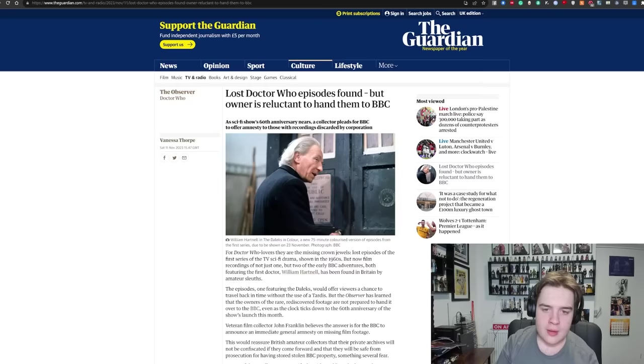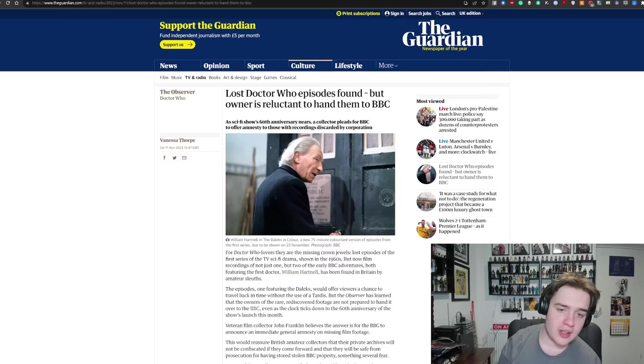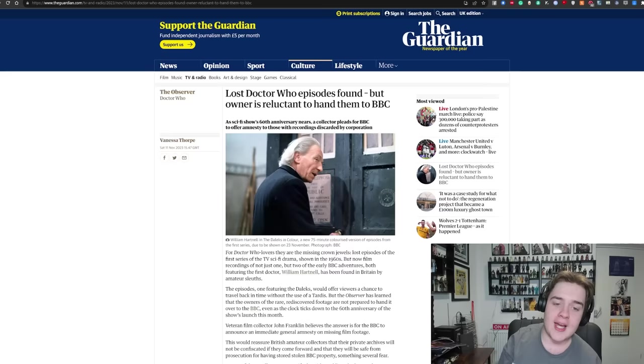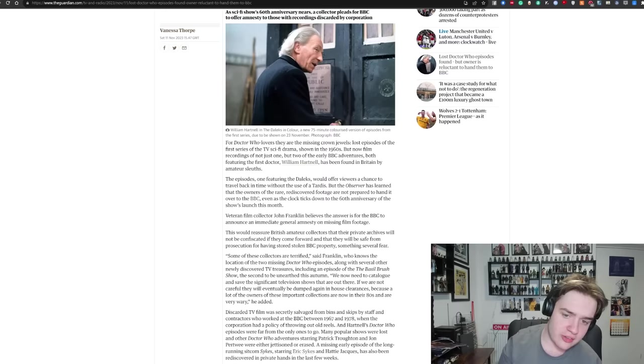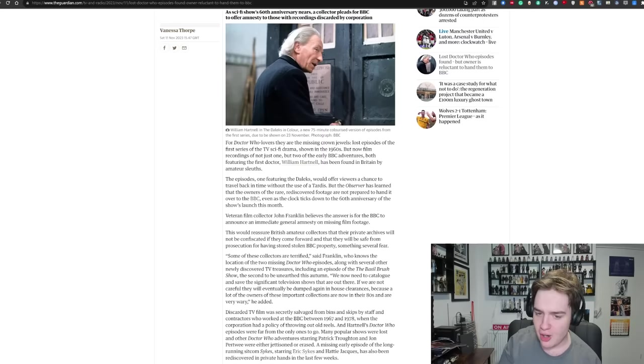So this is the big news story that people have been talking about recently. Last Doctor Who episodes found, but owner is reluctant to hand them to the BBC. As the sci-fi show's 60th anniversary nears, a collector pleads for BBC to offer amnesty to those with recordings discarded by corporation. For Doctor Who lovers, they are the missing crown jewels. Lost episodes of the first series of the sci-fi drama shown in the 1960s, but now film recordings of not just one but two of the early BBC adventures, both featuring the first Doctor William Hartnell, have been found in Britain by amateur sleuths.